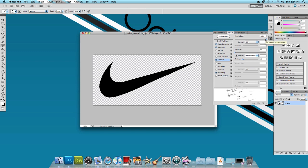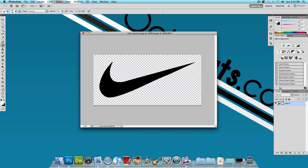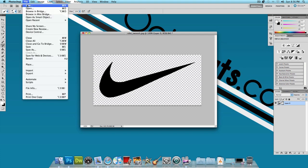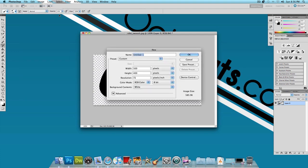Now we can go ahead and get started on the actual design. So I'm going to hide this and click on File, New. And let's name this something like Nike logo ad. I made the width 500 pixels and the height 400 pixels and press OK.